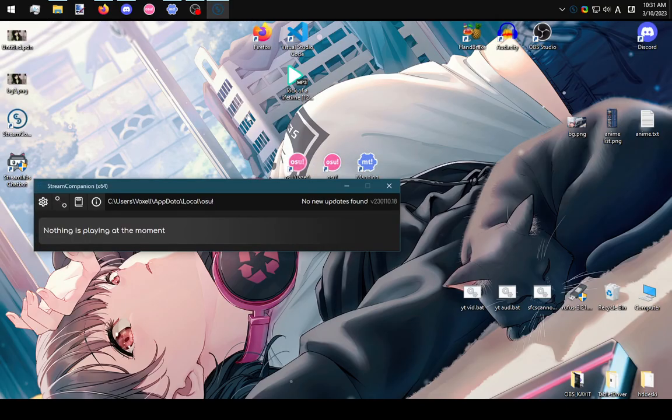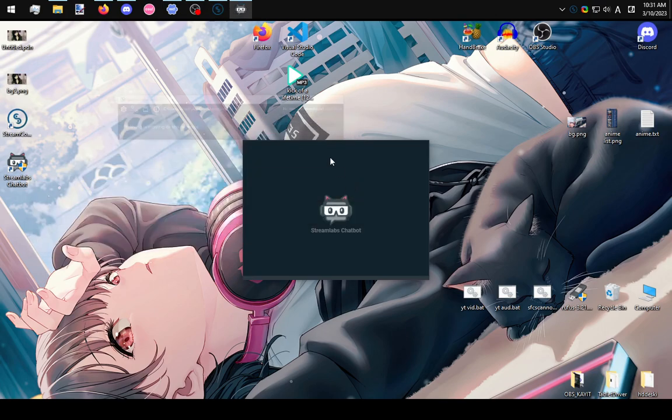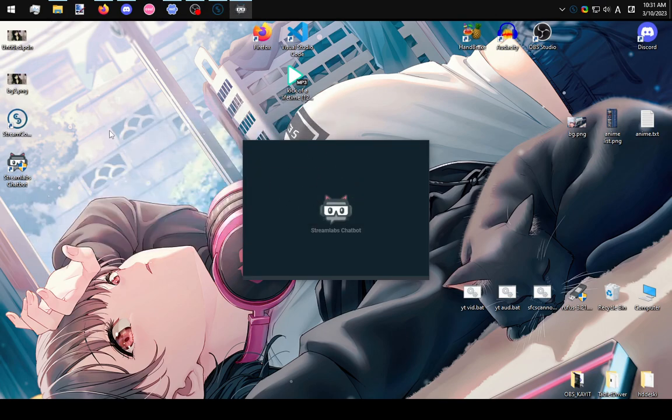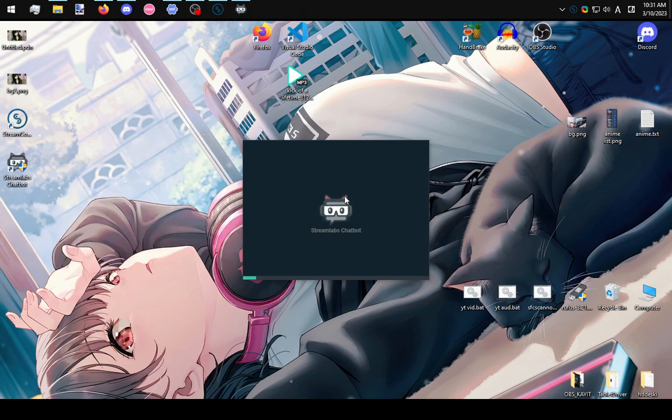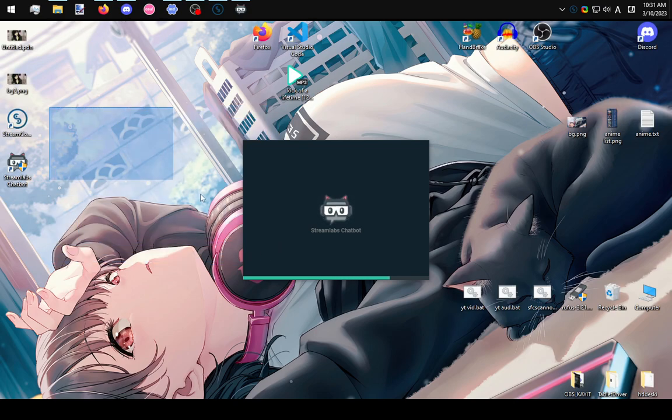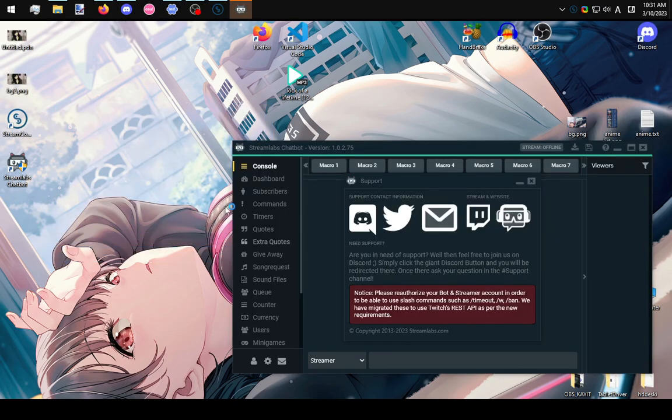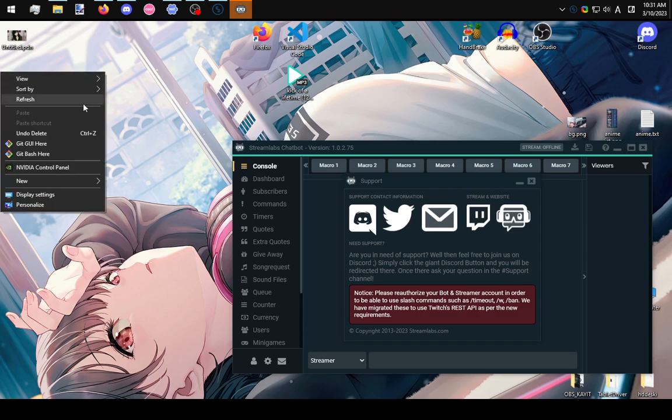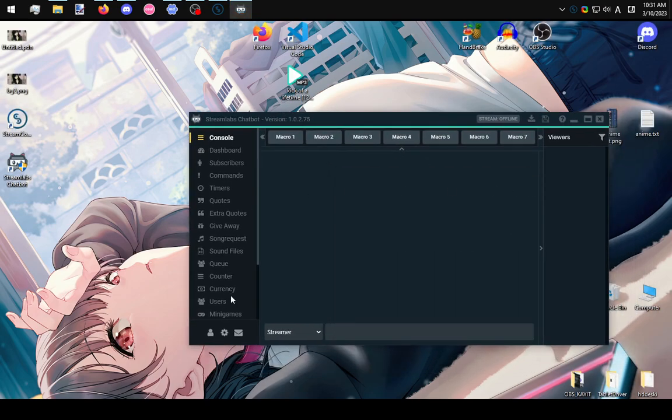It's gonna ask you to make some connections when you first start the chatbot, so it's gonna set you up to connect your Twitch chat and the bot's account, whatever. Just log into your Twitch and your Streamlabs account.